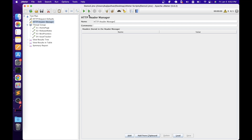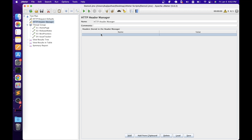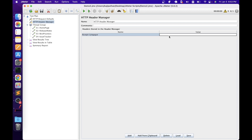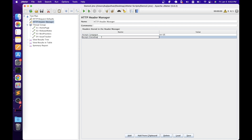In the HTTP Header Manager configuration, we have name and comment fields, and a headers section with name and value. To add headers, click the Add button and fill in the header information as name-value pairs. For example, 'accept-language' defines the language the browser prefers — let's set it to 'en-us'. We can also add 'accept-encoding' with value 'gzip, deflate, br', which indicates the compression algorithms the client can understand. If the server receives this header, it knows the client expects responses in those formats.